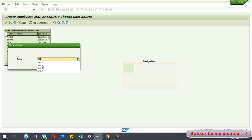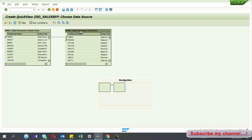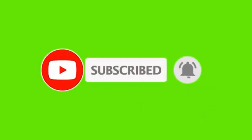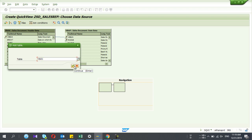Then I'm going to join this table with another table — VBAP, the sales order item detail table. When you add the second table, the relationship is set automatically, but you have to check this carefully, because sometimes the automatic relationship can be wrong.